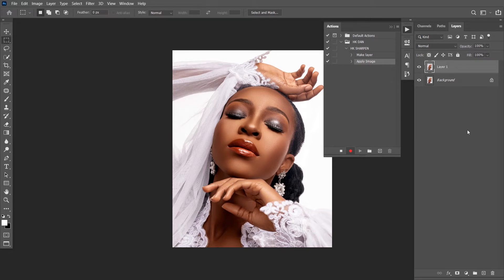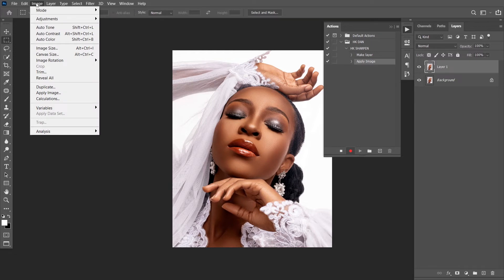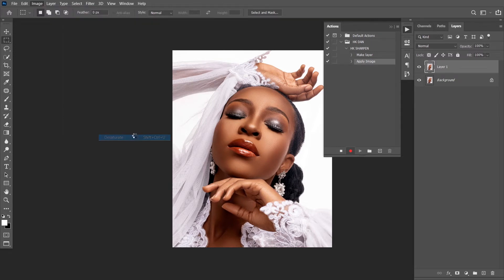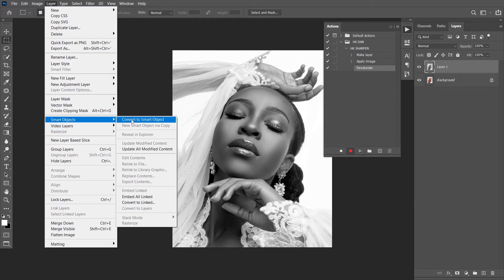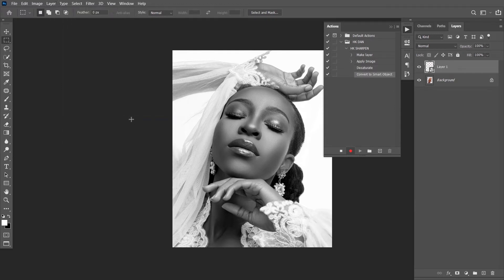The next thing you do after merging the layer is to go to Image, Adjustment, then Desaturate. We are desaturating because we don't want the sharpening to affect the colors. From there, the next thing you do is to convert to smart object. You go to Layer, then Smart Object, then Convert to Smart Object.